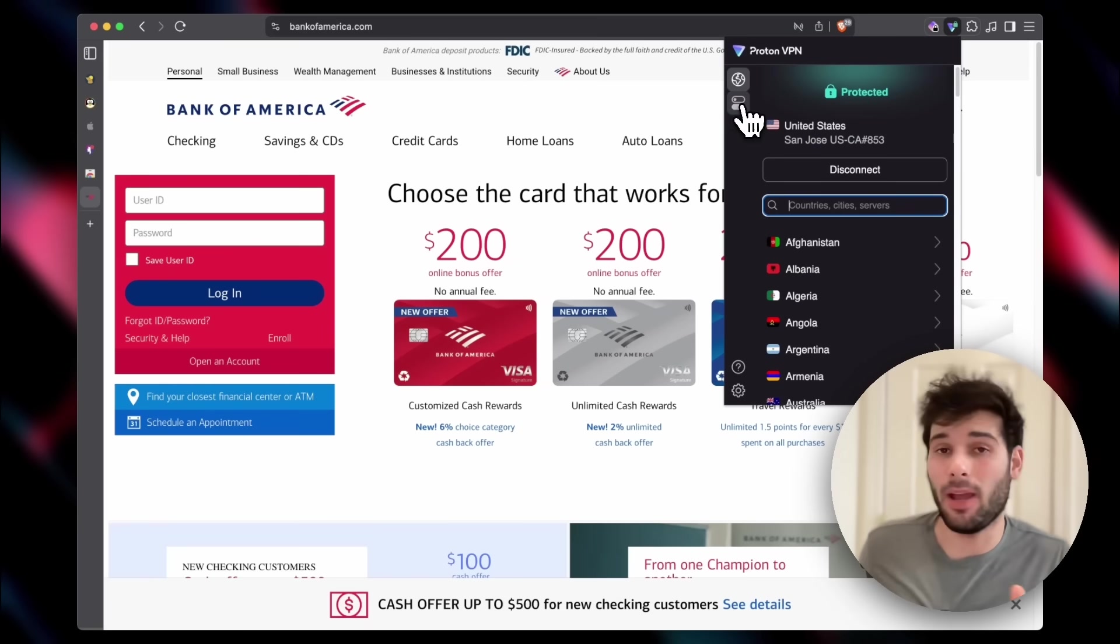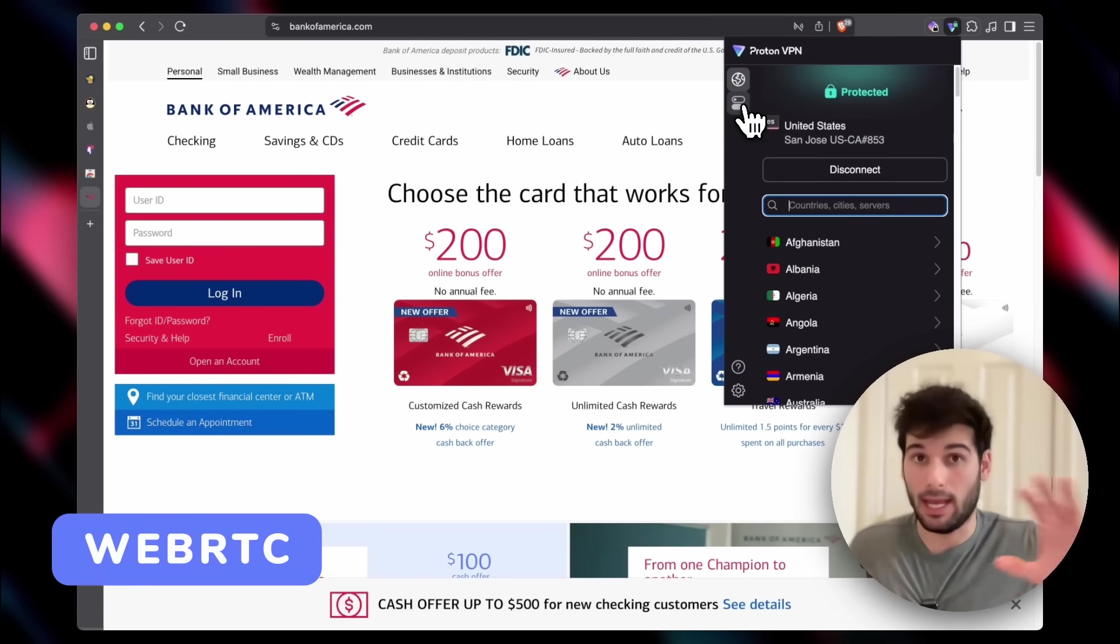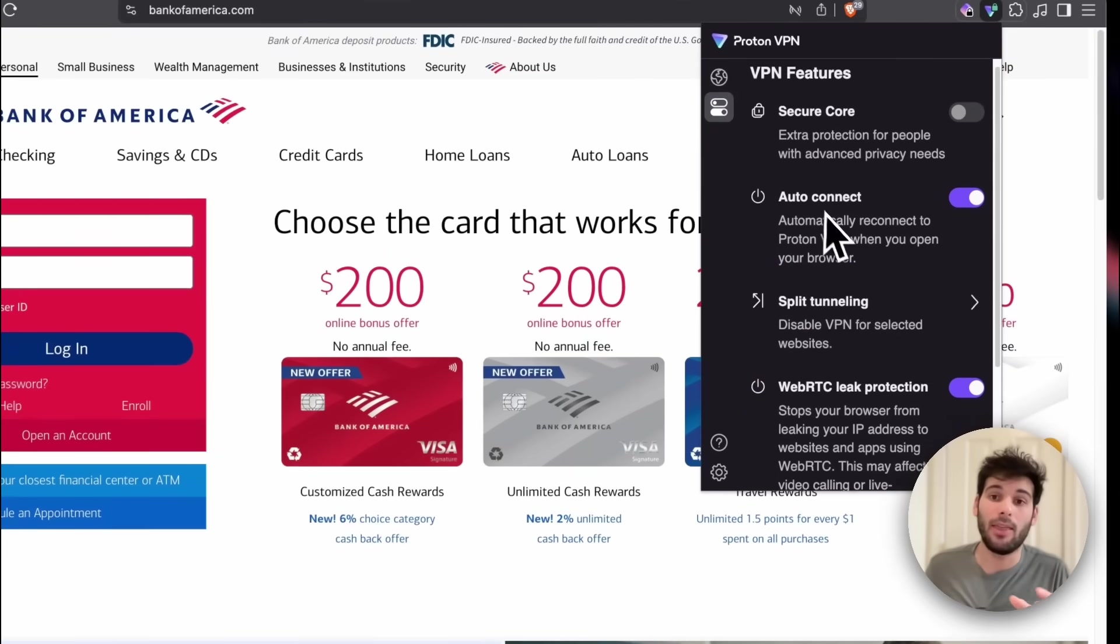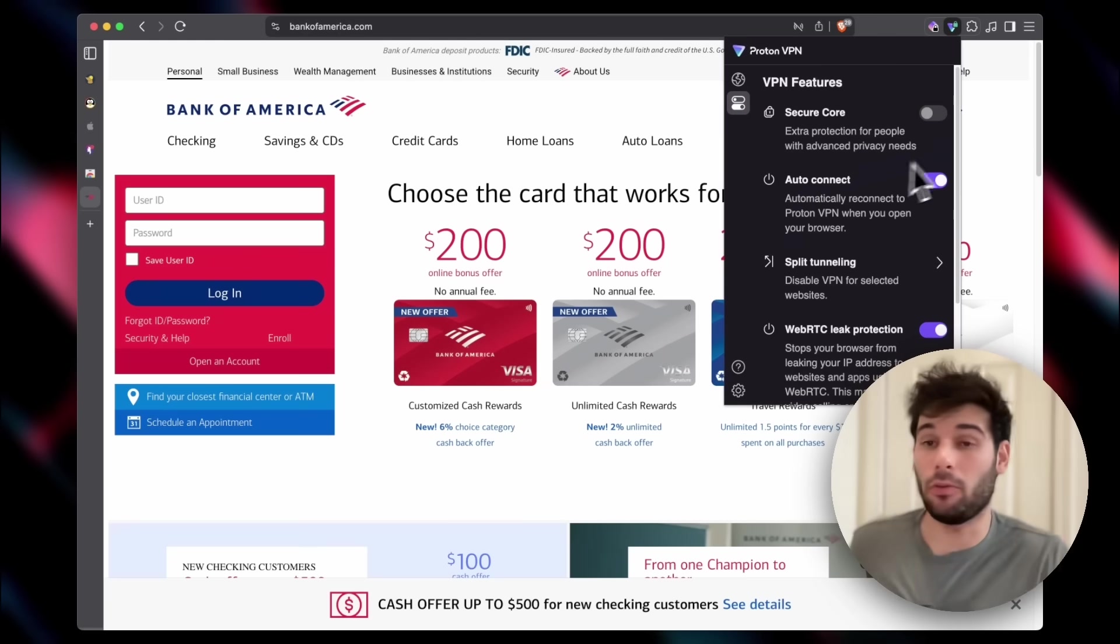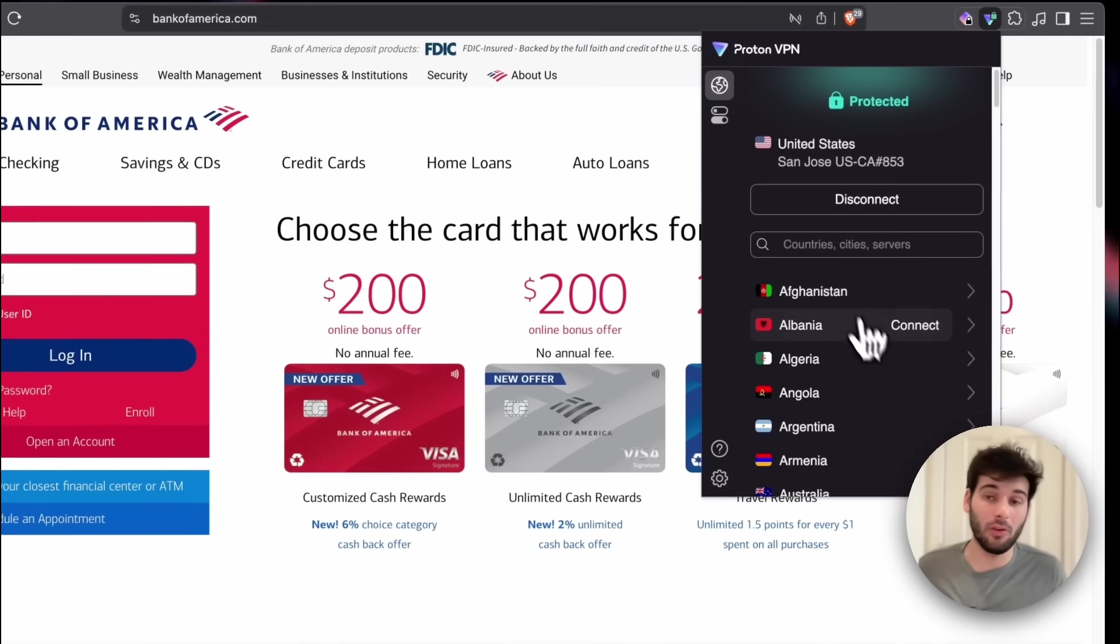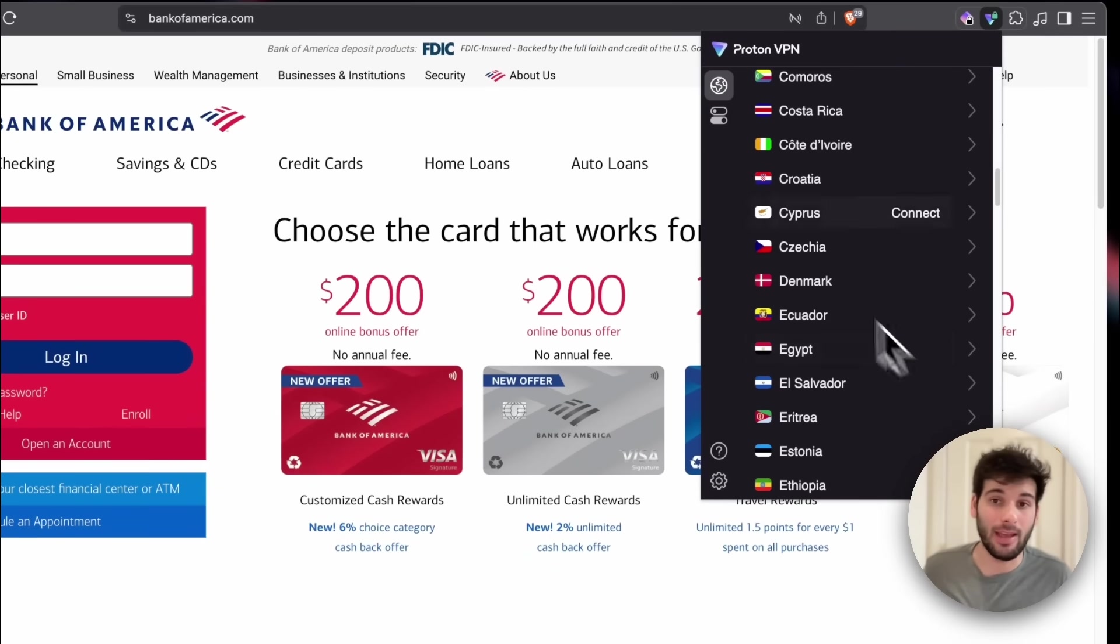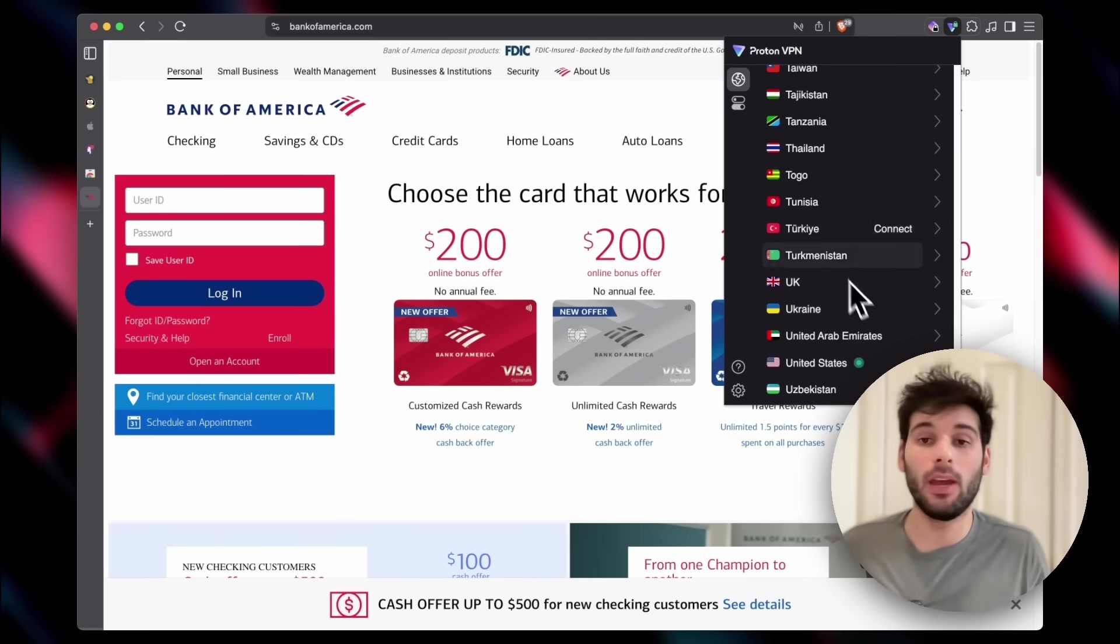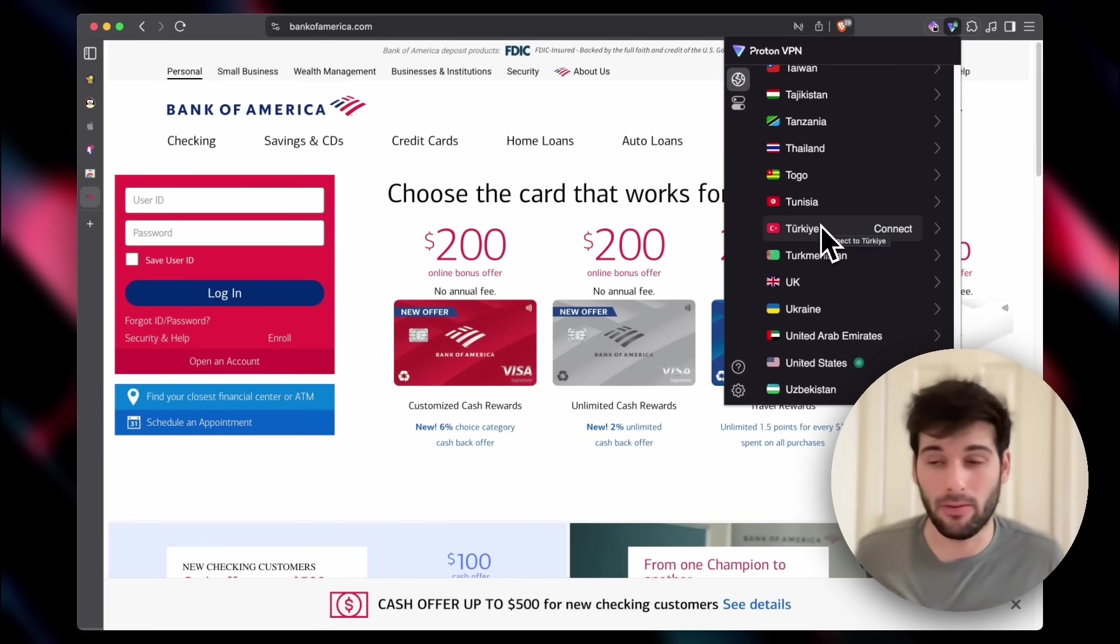A lot of you might be asking about WebRTC, which in your browser can leak your real IP address. That is something that you need to enable, but you still get access to secure core. You still can go in and disconnect. You can set different countries, different servers, and I find this to be very powerful.